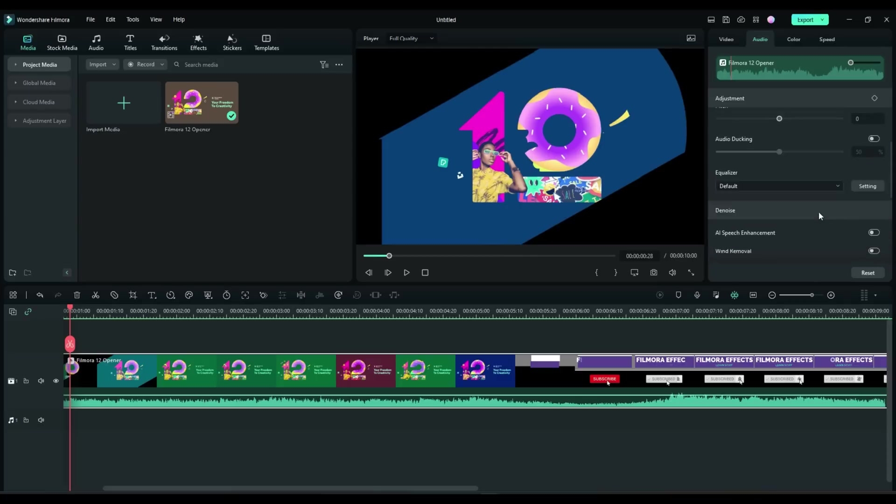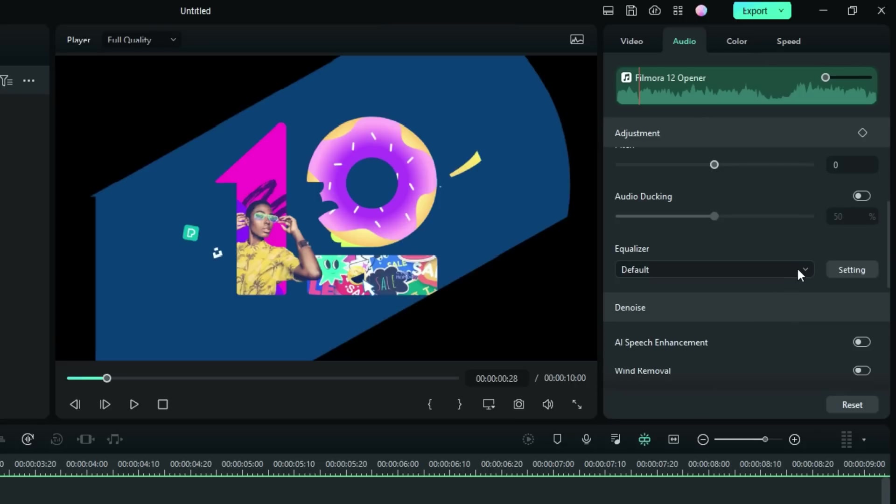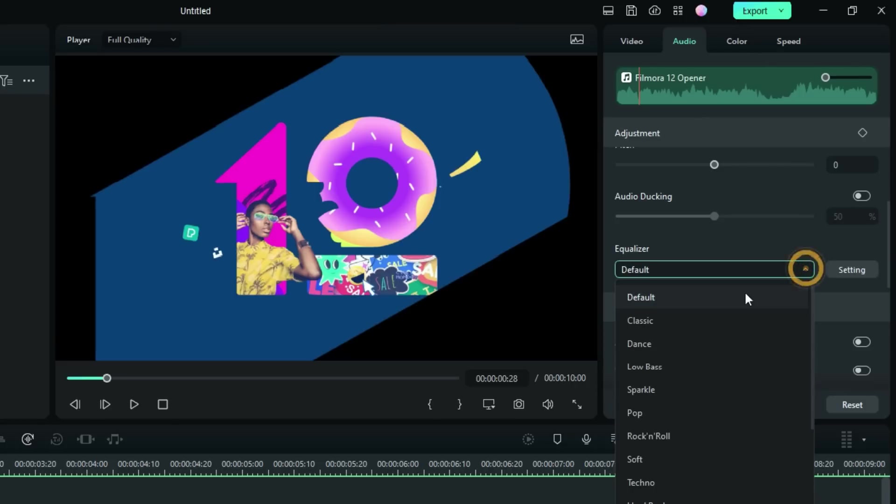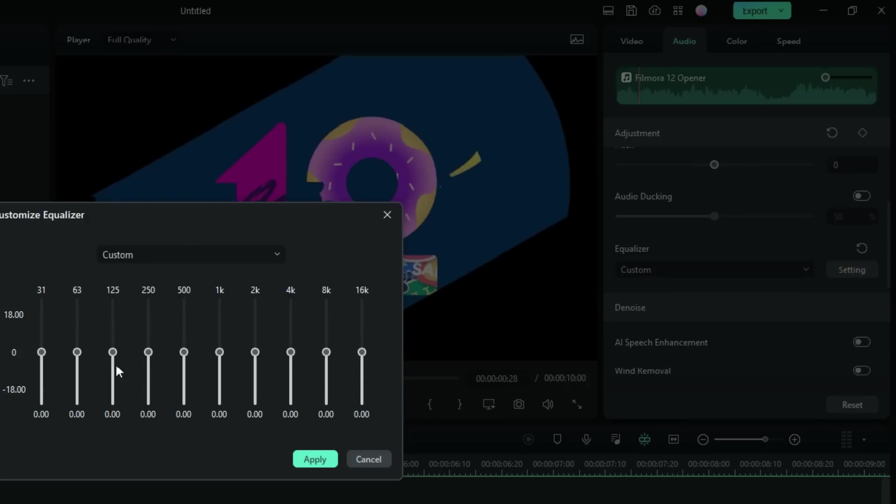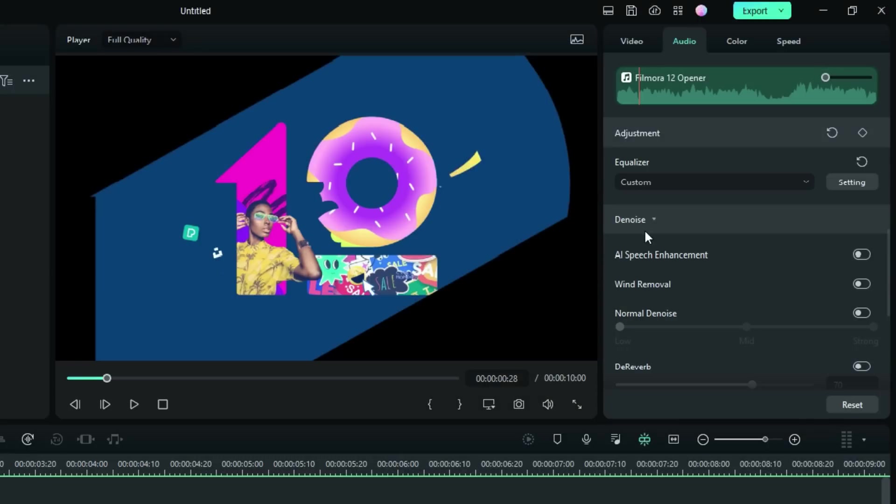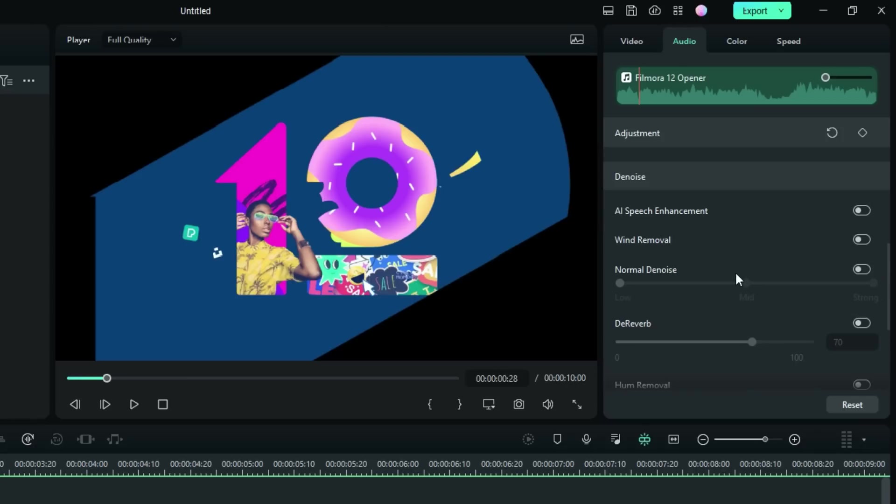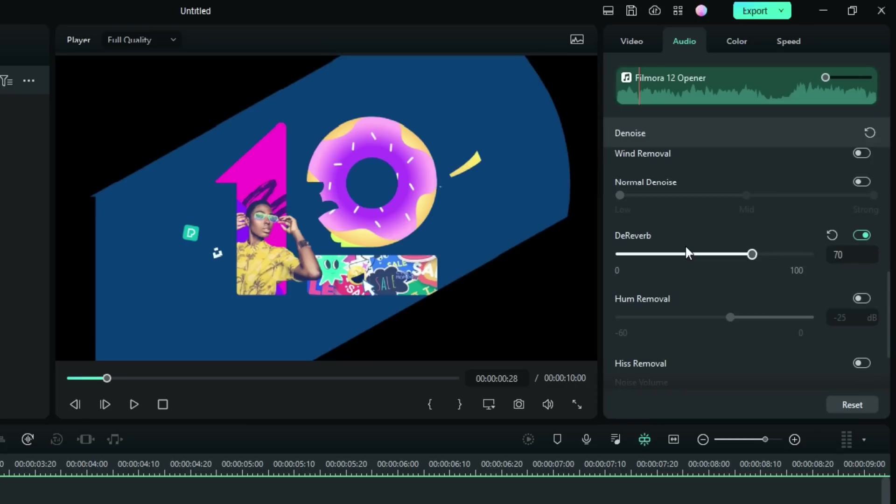We have our equalizers. You can adjust all these and you can also just simply go to custom and click on setting and make your own. This is AI speech enhancement. I've actually used this in one of my videos where my audio didn't come out quite right, and it cleaned up the speech. I think it did a pretty good job. Wind removal - pretty straightforward. There's no settings on wind removal. It just does its best to remove it. Normal denoise - if you got some kind of noise in the background, you can adjust it. It does work.